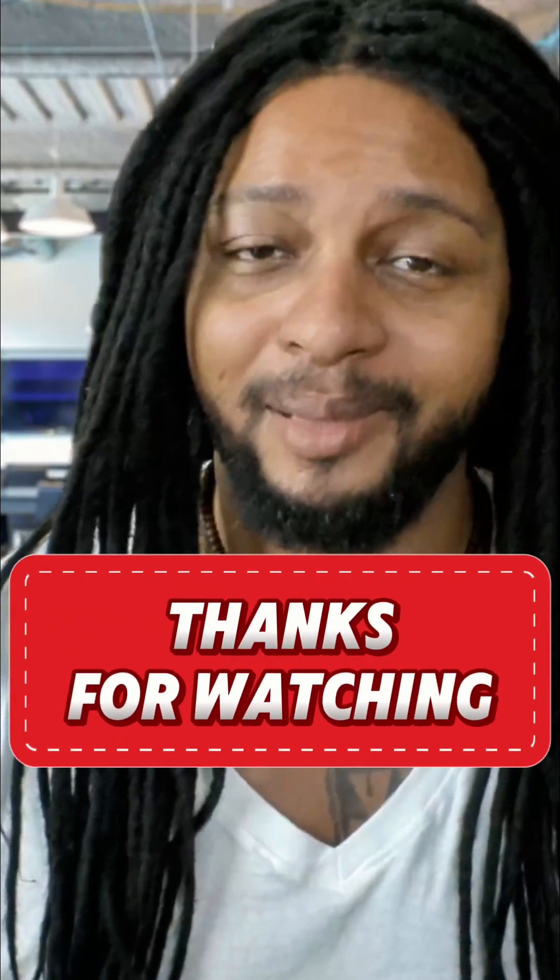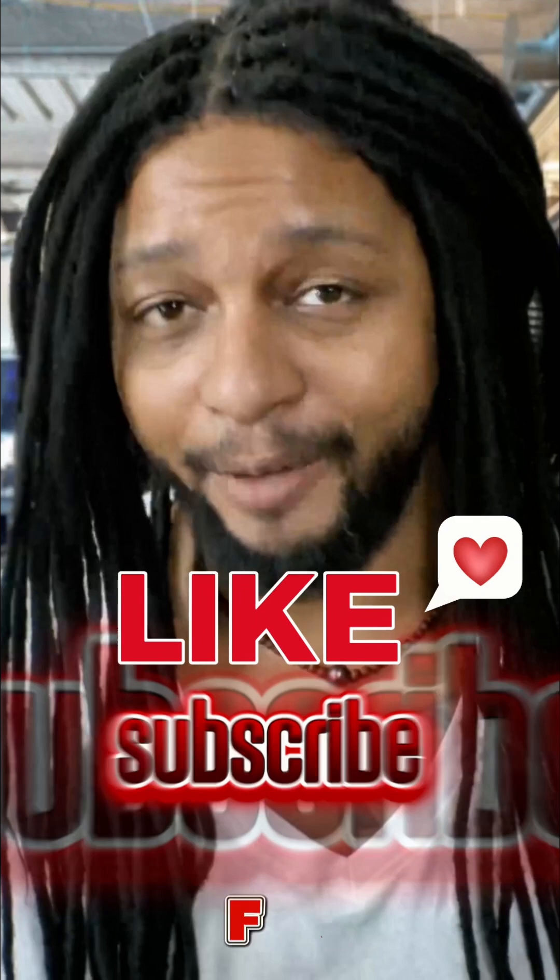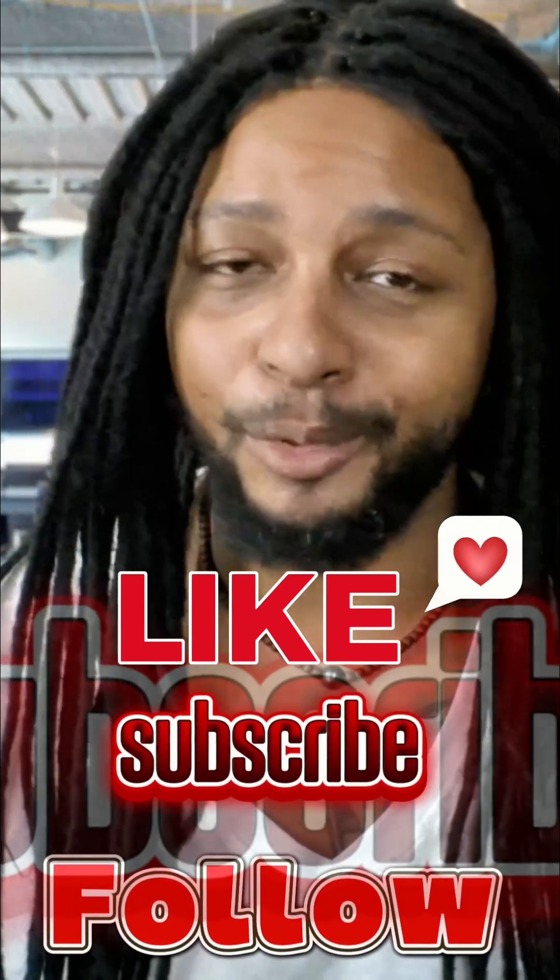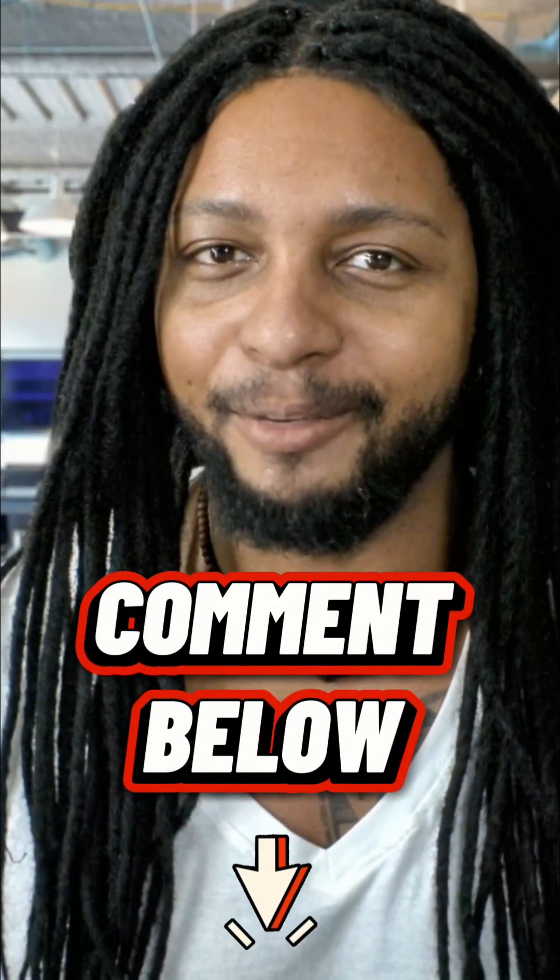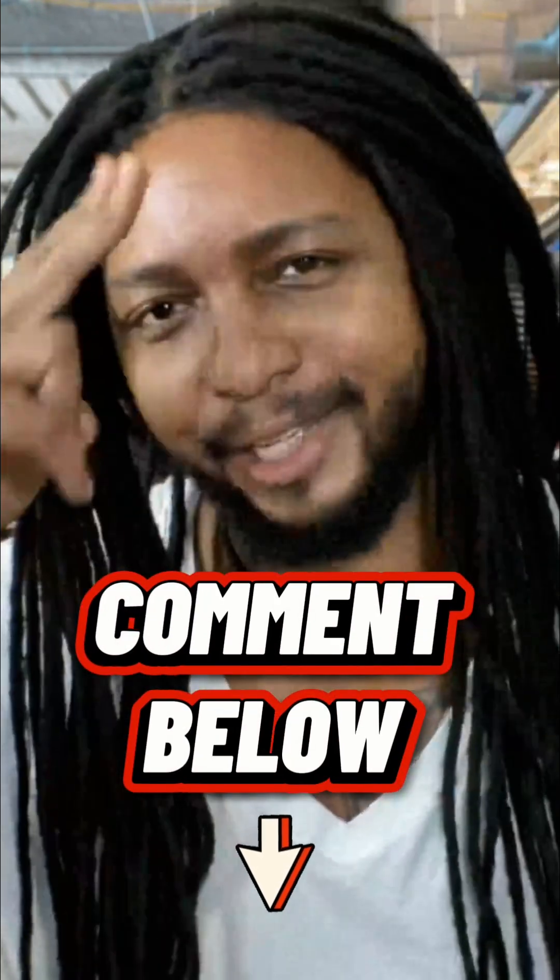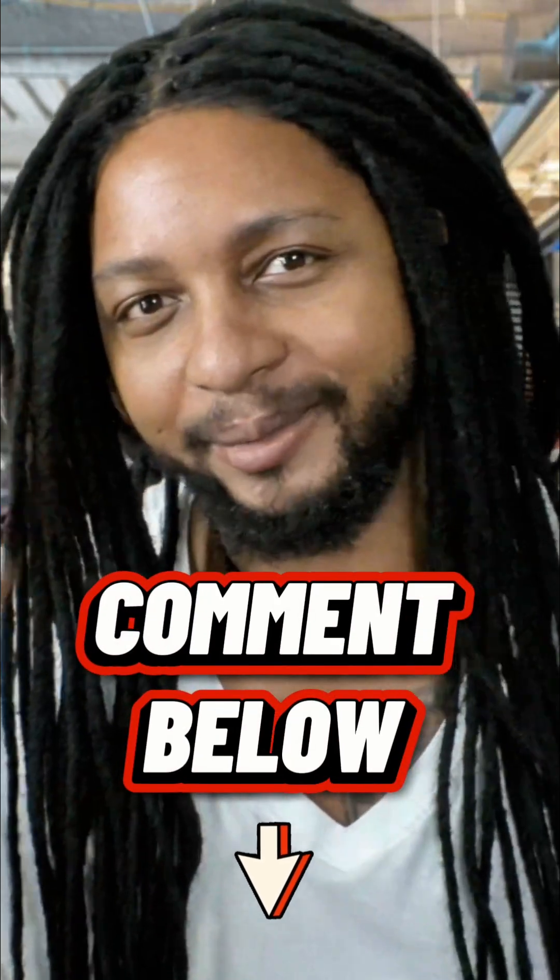If you enjoyed this clip, then make sure you like, subscribe, and follow for more, because there's way more where that came from. Catch you guys on the next one.